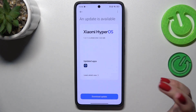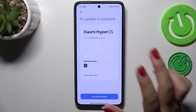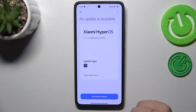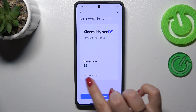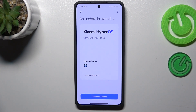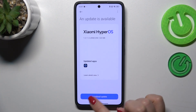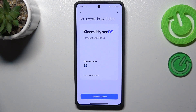You can meet two different scenarios. The first one is where your device finds an update — it will show you information about it: what has been fixed and what has been added. You can tap 'Learn what's new,' and then simply tap 'Download Update.'